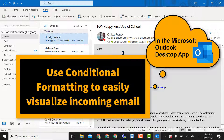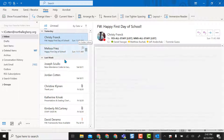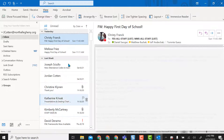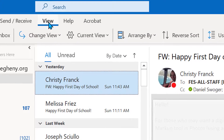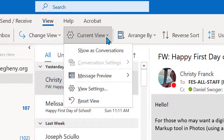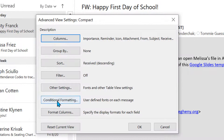I'm going to open up my Microsoft Outlook — these are my to and from emails. I'll make sure I'm on the View tab up here, then come down to Current View and go to View Settings. In here, I'm going to choose Conditional Formatting.